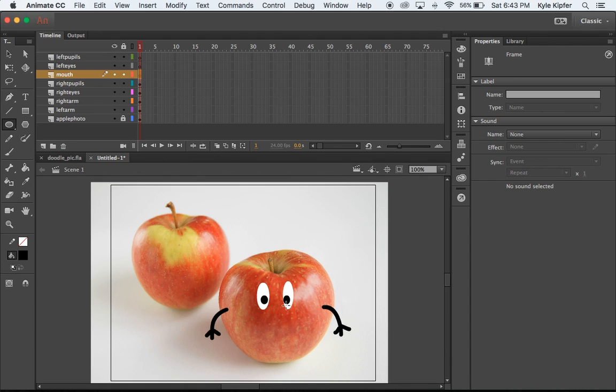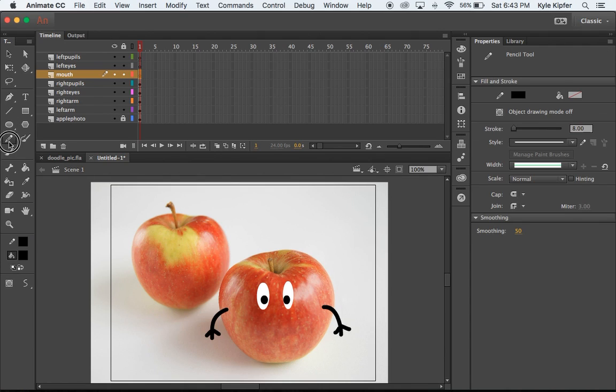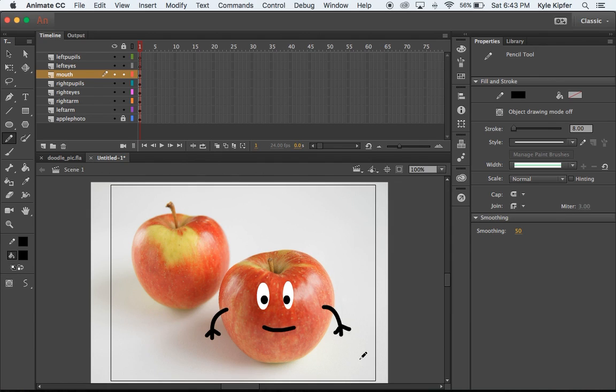This guy, like I said, I'm just going to give him eyes. I'm going to start with my pencil tool and just give him a little smile going on there.